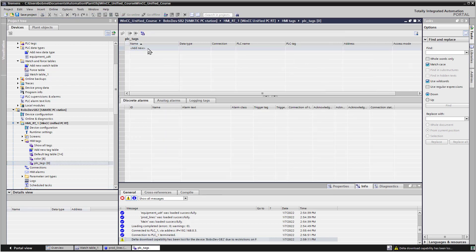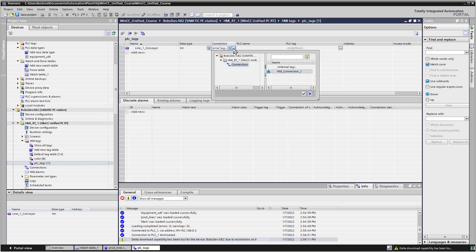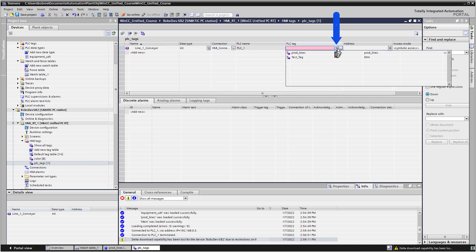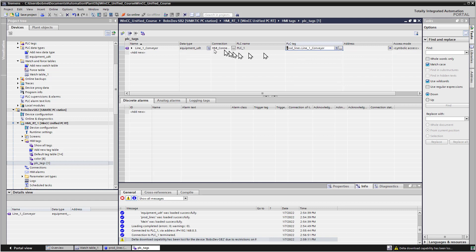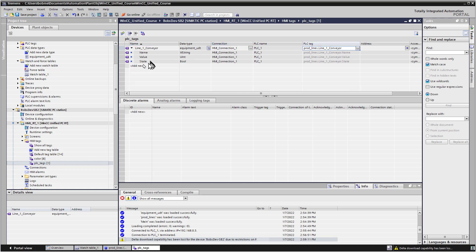And we'll add a new tag, and we're just going to call it Line 1 Conveyor. And we have to tell it what connection we're at, so we'll do HMI Connection 1. We will pick the little List icon here, and go to Production Lines, and pick Line 1 Conveyor, and then pick None. So basically you're picking the top level here. And this will create basically a structure tag that has all the elements in it, name, state, and value.